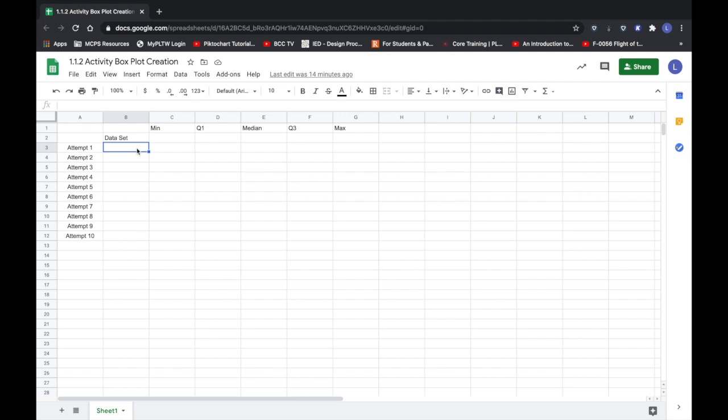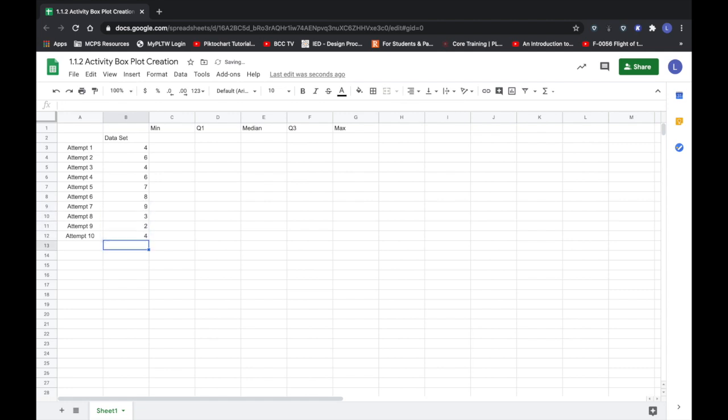I am going to input just random data that's a bit large. Then once I have the data input I am actually going to sort this data so it's no longer going to align with my different attempt values.